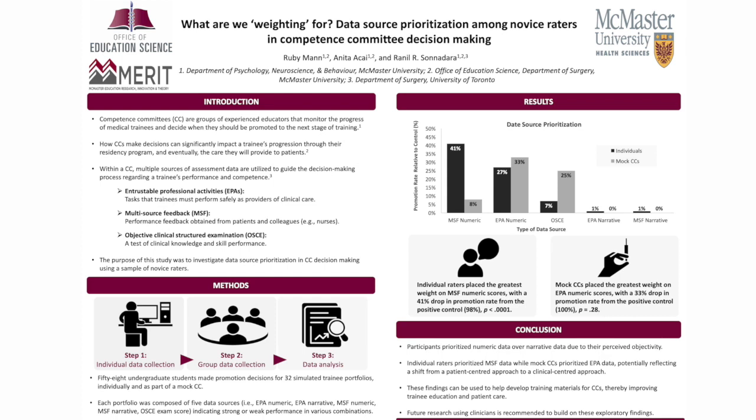Thirty-two simulated trainee portfolios were utilized in the study. Each portfolio included five data sources commonly encountered by CCs in natural settings. This includes numeric and narrative scores for EPAs, numeric and narrative MSF scores, and a numeric OSCE score. Within each portfolio, these five data sources were manipulated to create different combinations of strong and weak portfolios. Certain data sources were suggestive of strong performance, for example, high numeric scores and positive narrative comments, while others were suggestive of weak performance, for example, low numeric scores and negative narrative comments.